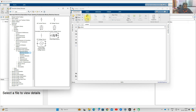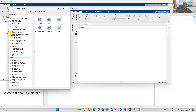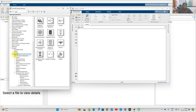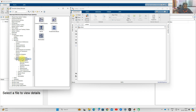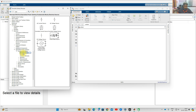Go to Simscape, then go to Electrical, then Specialized Power Systems, then Fundamental Blocks. Here you will see Electrical Sources. In Electrical Sources you will see two kinds of sources: controlled voltage source and controlled current source.